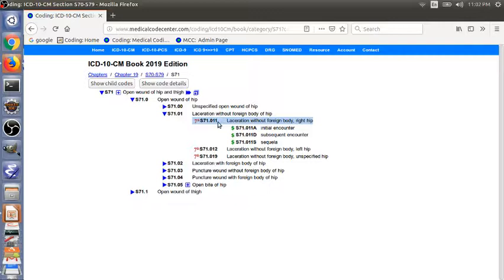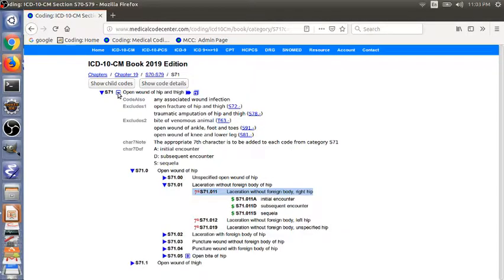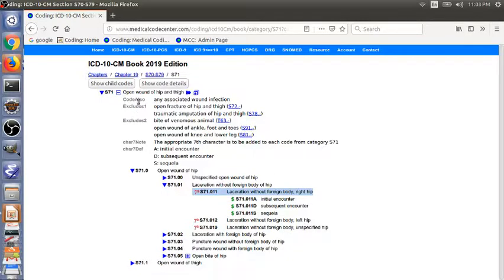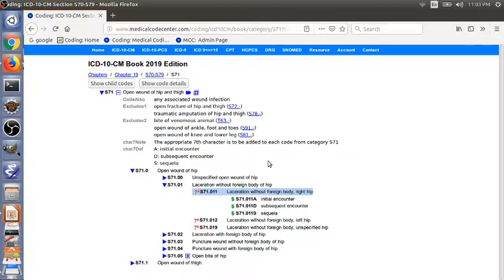Also, you need to look over the instruction notes for the code. In this case, there's no instruction notes for the code itself. But up top here, for S71, there's a plus sign here. You can expand it. You will see a lot of different instruction notes. You see code also, Excludes1, Excludes2, and Chapter 7 definition. We will go through the instruction notes in a separate video. So now we have finished the first example.